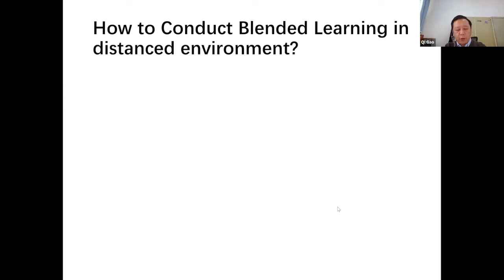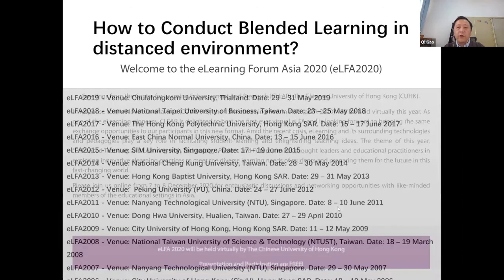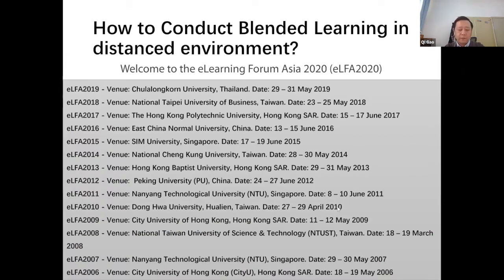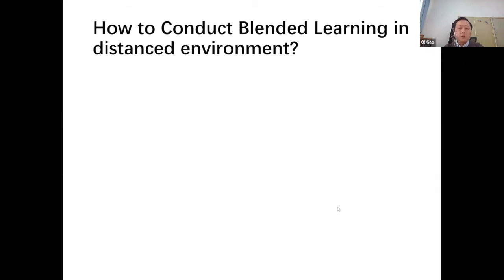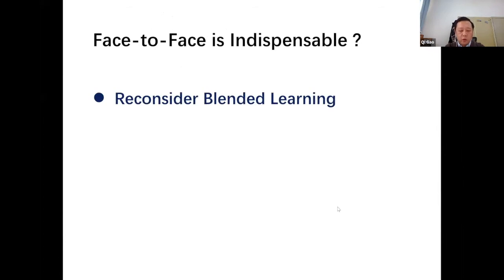Here is a very interesting example. This e-learning forum is held virtually in response to the pandemic. But even though this forum is about e-learning and digital distance learning, the past 14 eLearning Forum Asia conferences were held in face-to-face mode. Why? In other words, face-to-face is a key principle.